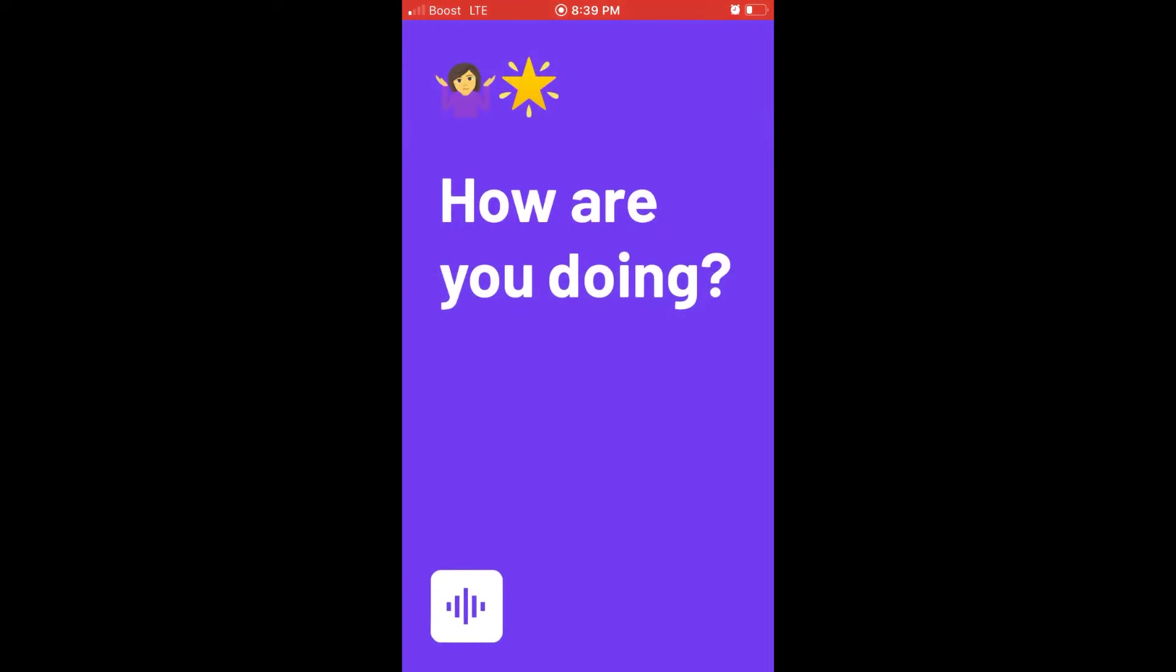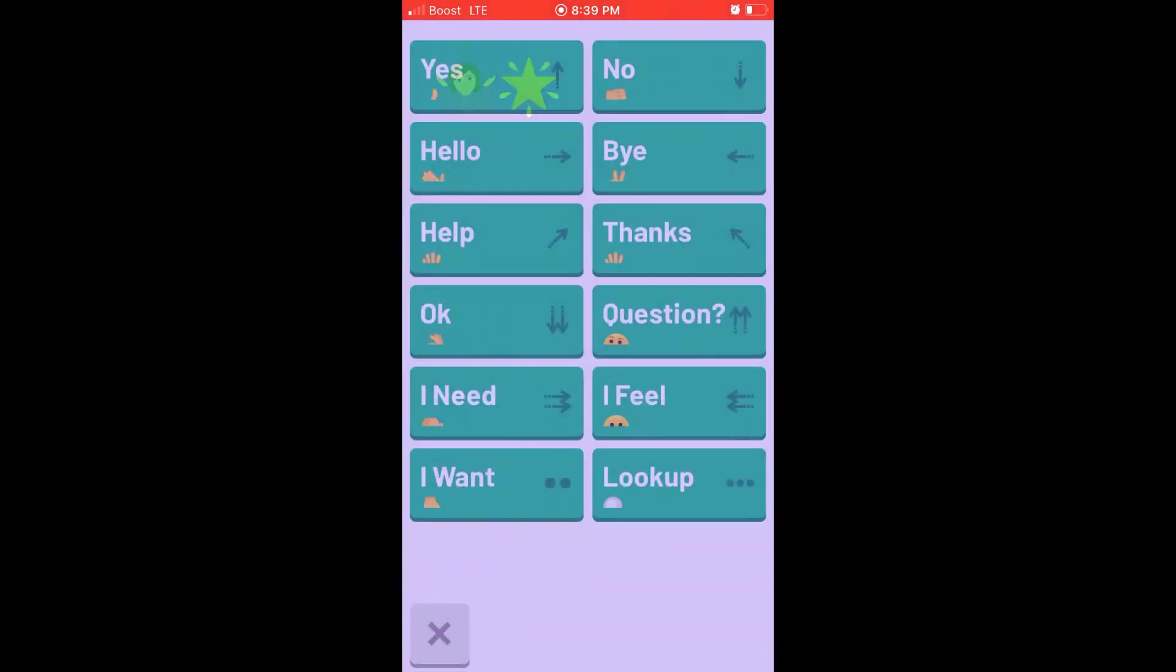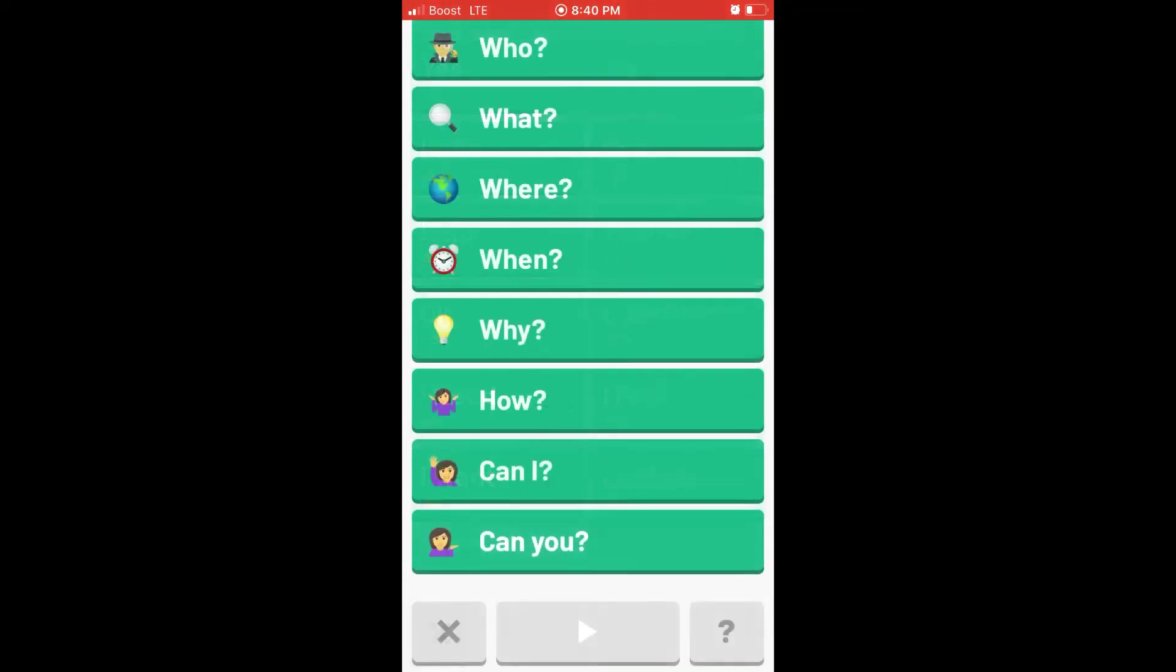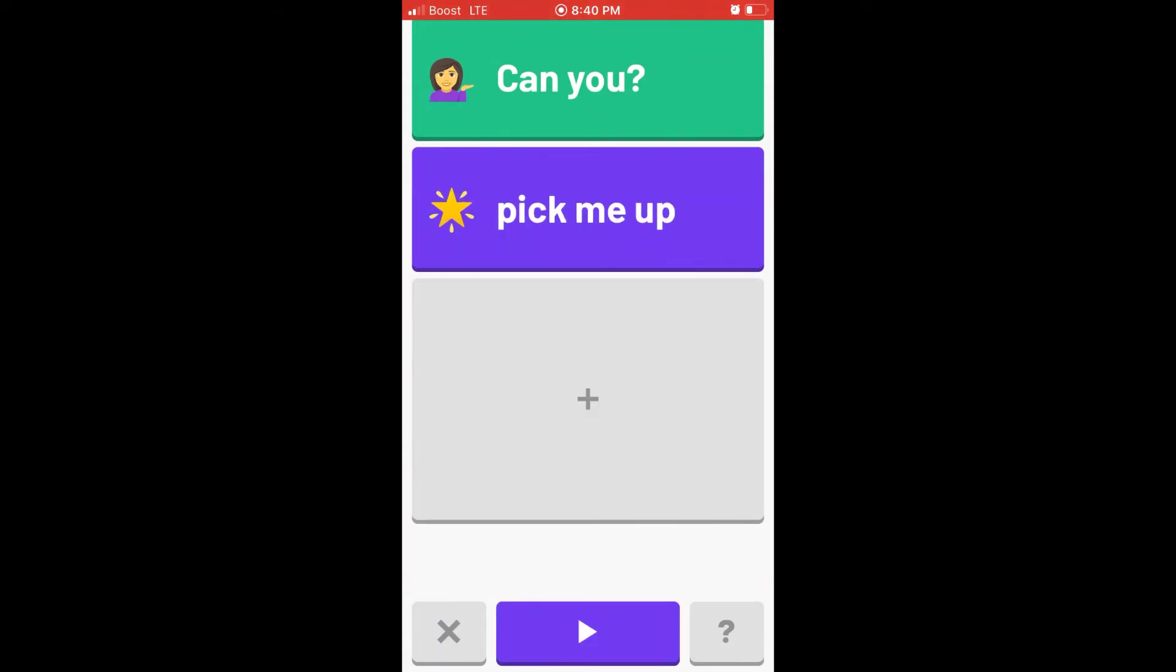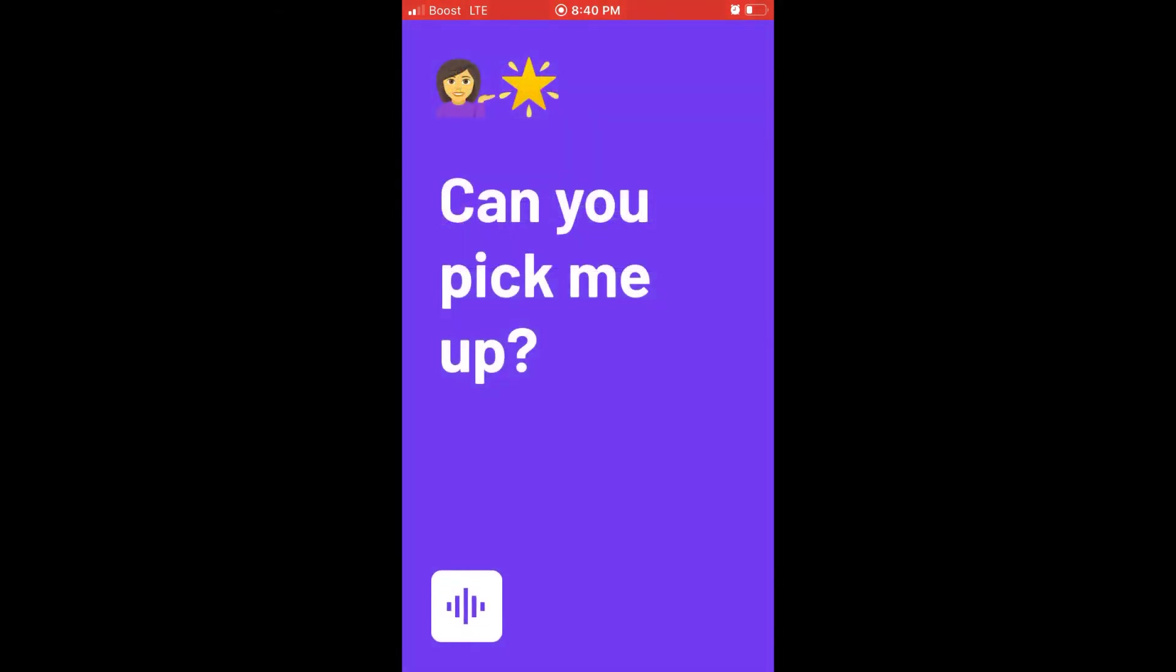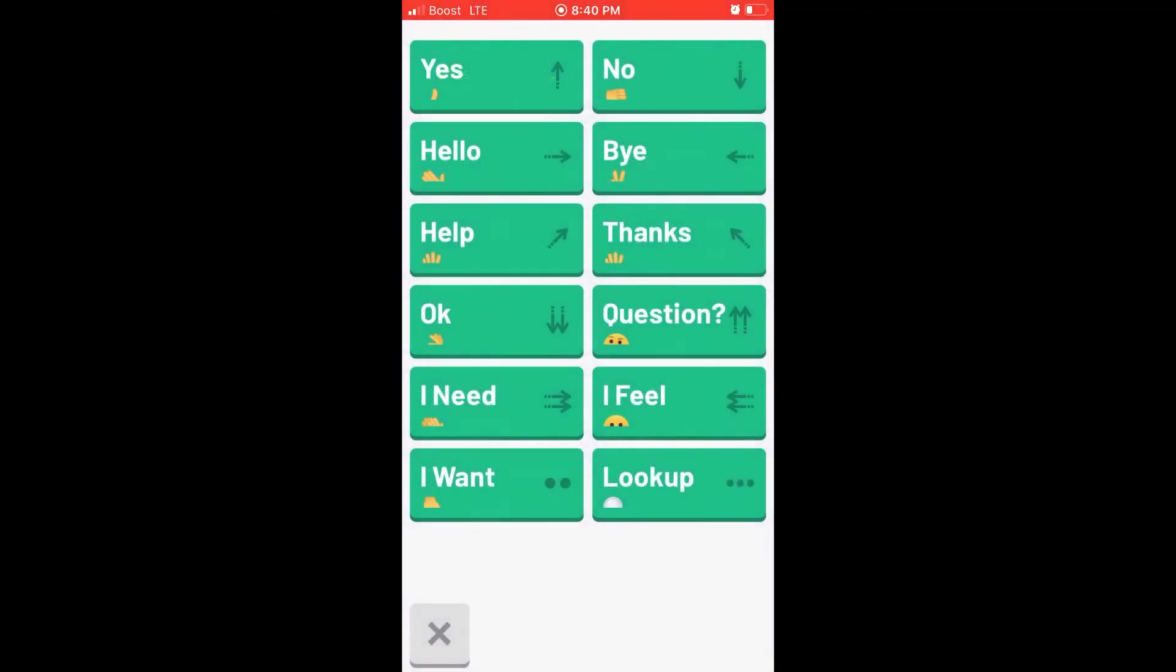How are you doing? Hi. Yes. Can you pick me up? Hi. Yes.